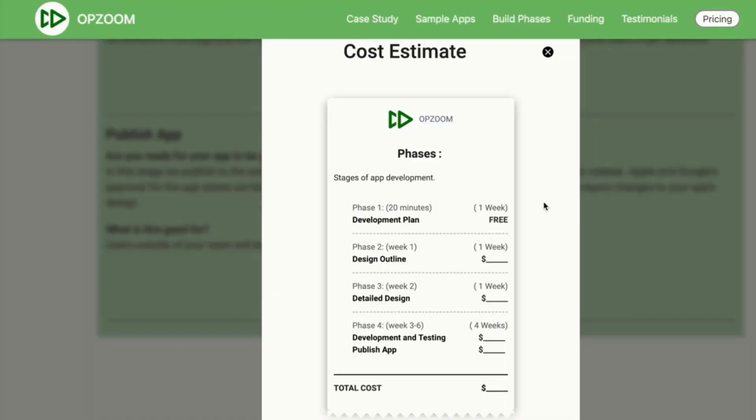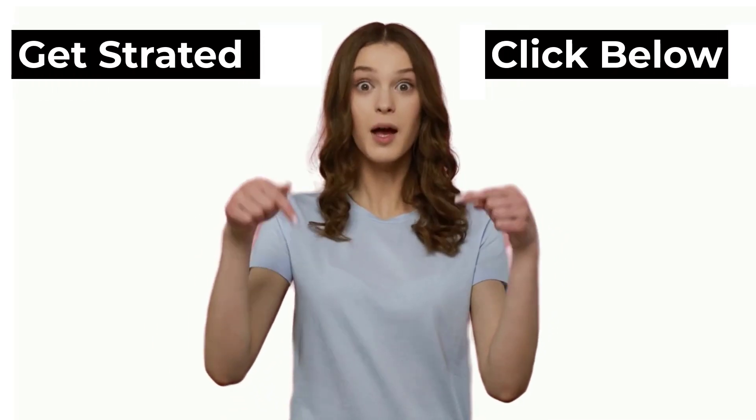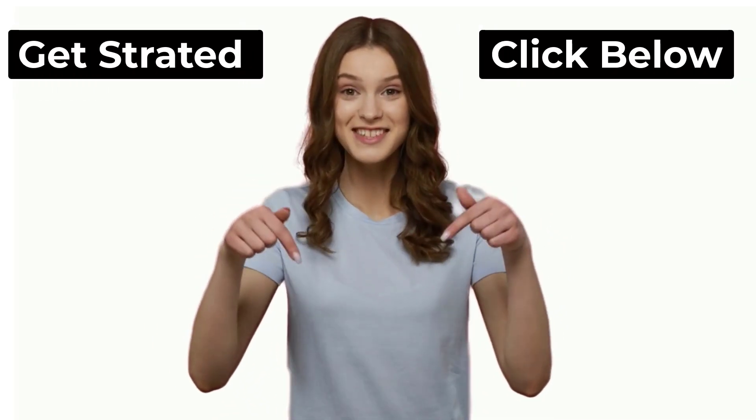You will soon have a detailed step-by-step breakdown of what it will cost to build your app, broken into five stages. Click on the button below to get started.